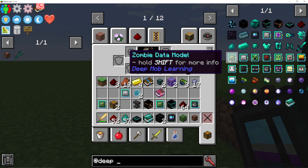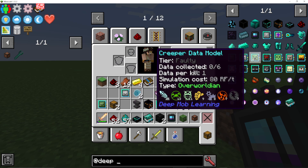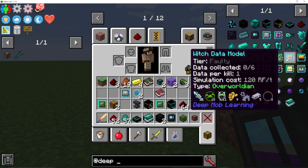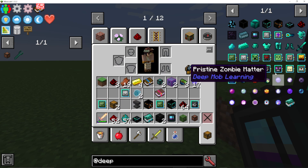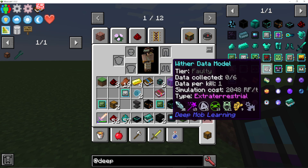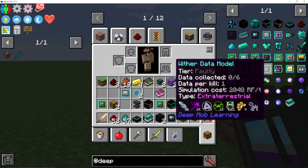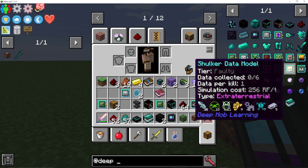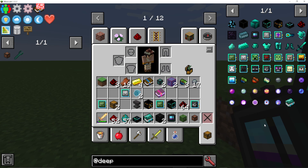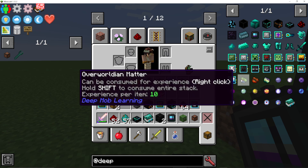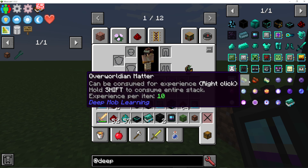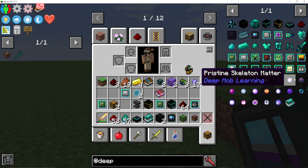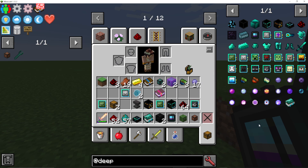On a basic model there's a 5% chance to get pristine matter, higher on higher tier models. There is a 100% chance to get overworldian matter. Overworld mobs give overworldian matter, blaze and wither skeleton give hellish matter, and ender dragon, wither, and enderman give extraterrestrial matter — all at 100% drop chance. The specific mob determines the pristine matter you get, and the chance is based on the tier.